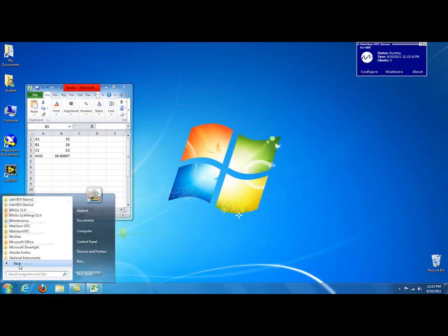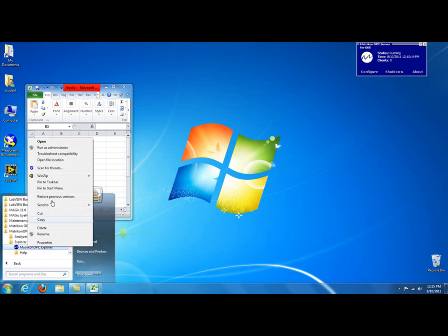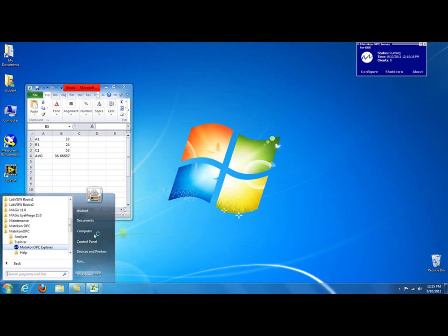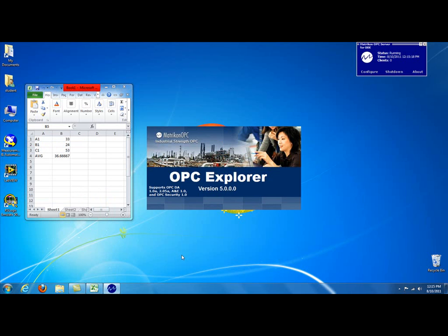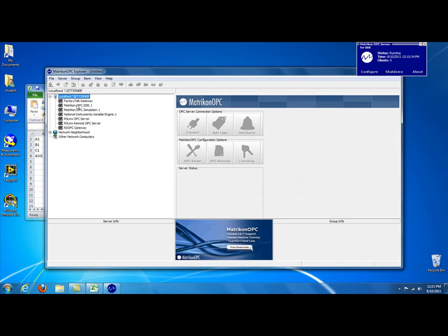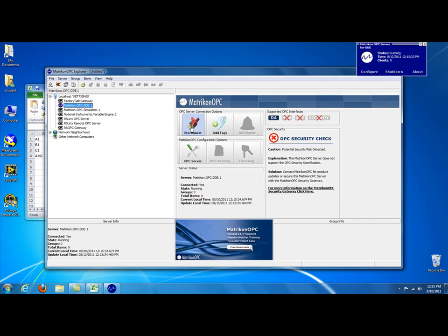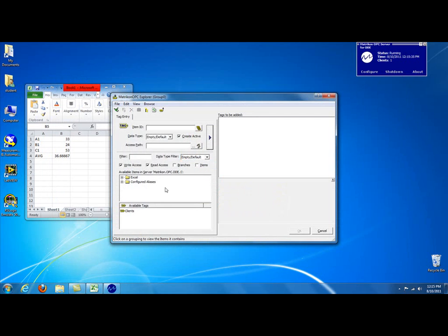So, let's start a client program, which is Matricon's Explorer. We'll do a right-click and run it as administrator. It may already be set up as administrator. We have Matricon OPC Server is recognized as the server is recognized. So, we click on Connect. We do Add Tags. Come down here to Configure Aliases, or Configured Aliases. And you notice all the ones we created are here.